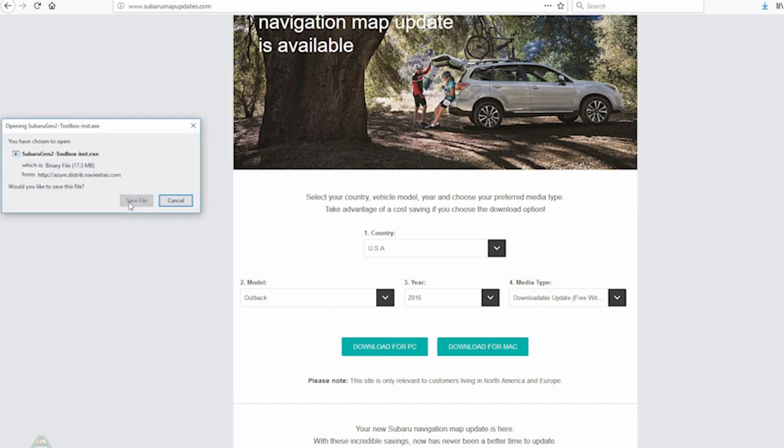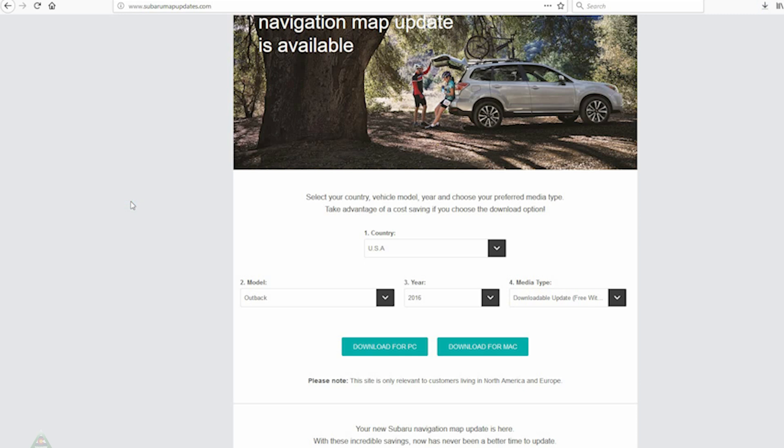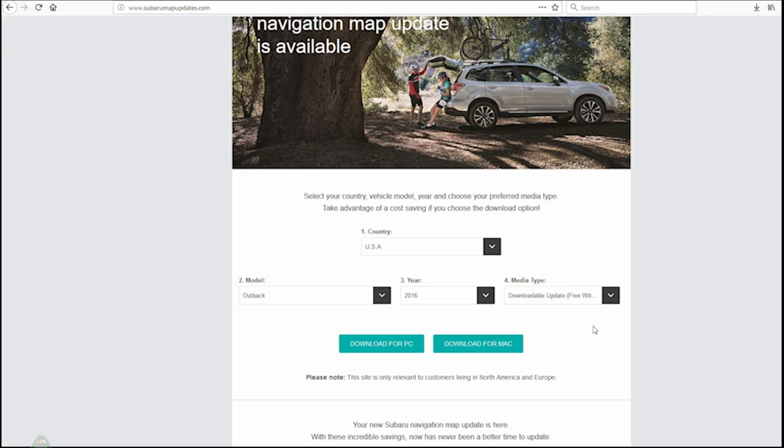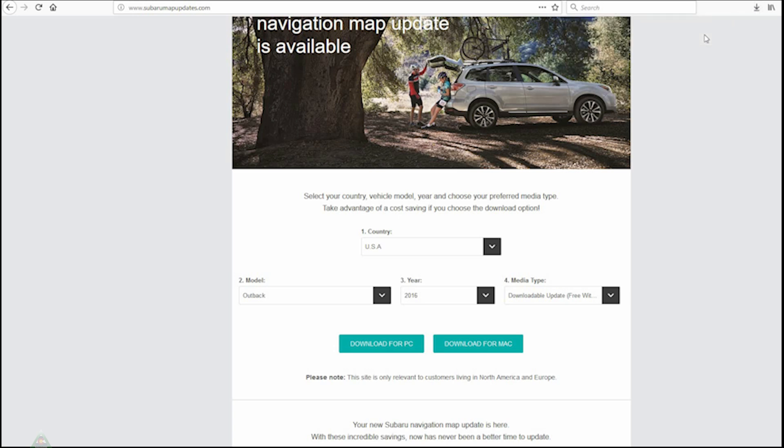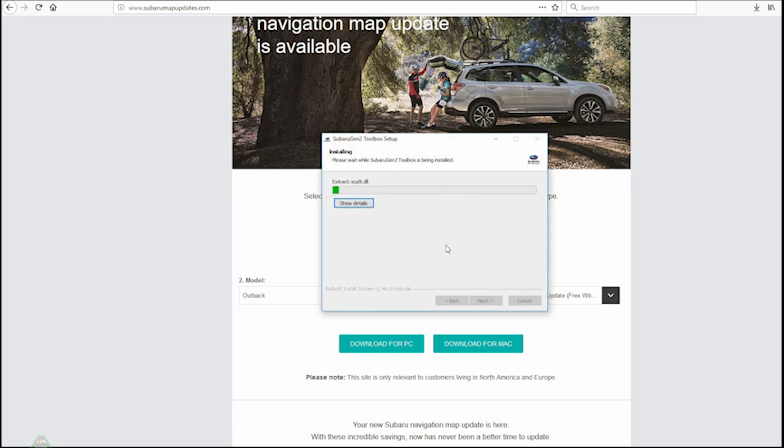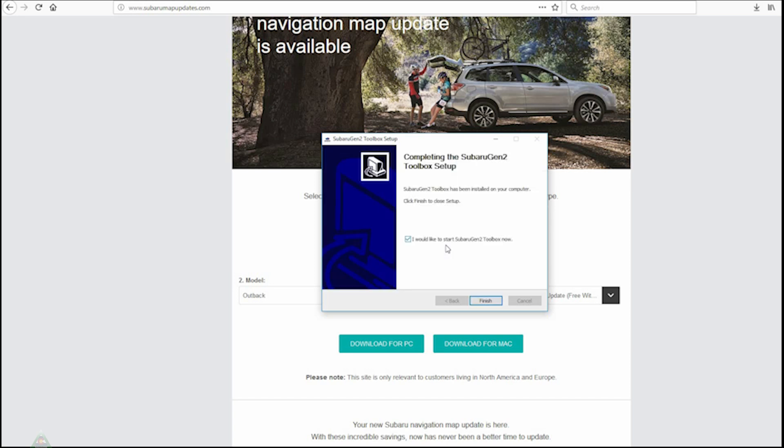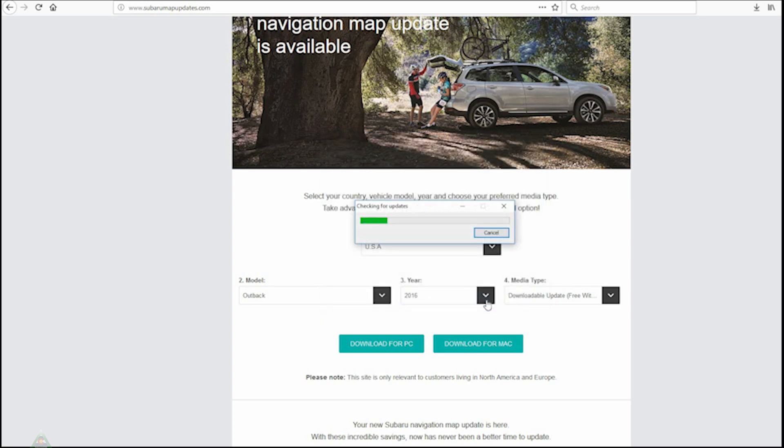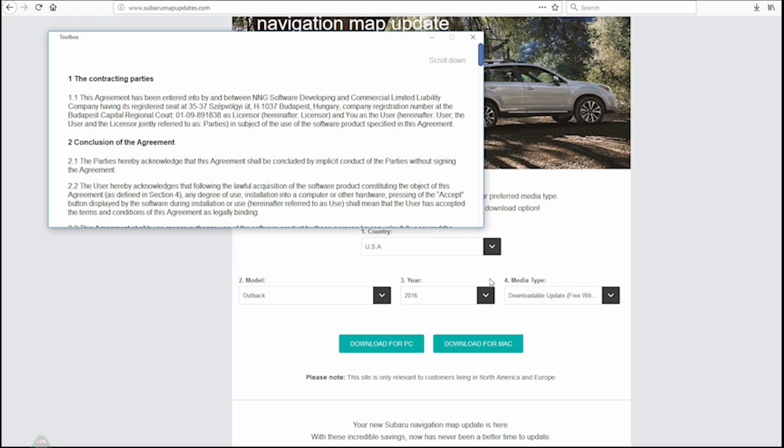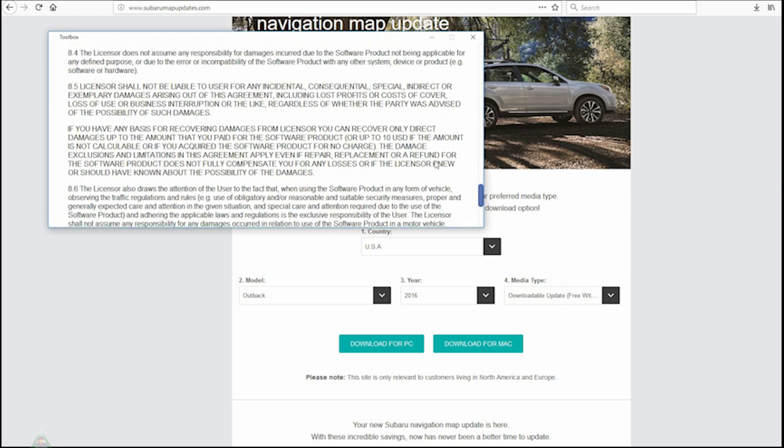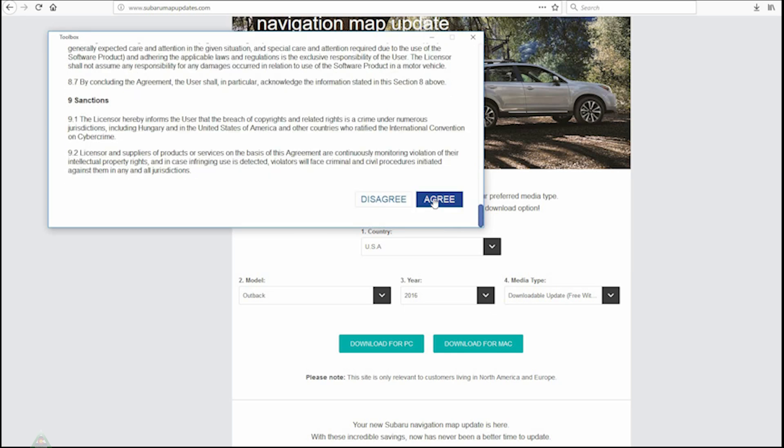Once the download is complete, we can go ahead and proceed with the install. Now that the download has completed, we can go ahead and launch the executable in order to install the Subaru Toolbox. English for the language, and then it will do the install fairly quickly. We'll go ahead and press finish with starting the Subaru Gen 2 Toolbox, and then we'll go ahead and accept the terms and conditions.